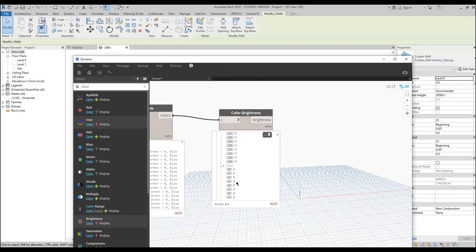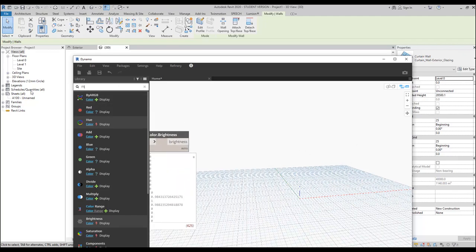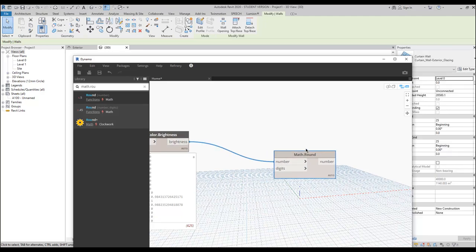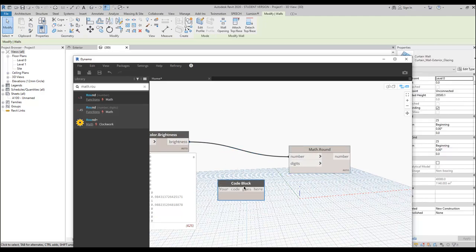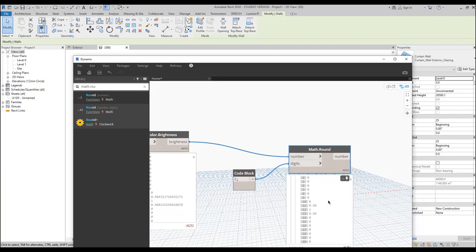Now we should load our panels, but first I can see some numbers like 0.9-something. Let's round the math. I will connect my brightness to a Math.Round node and use 2 digits. As you can see we now have only 2 digits after the decimal — a float number with only 2 digits. This is what I want.